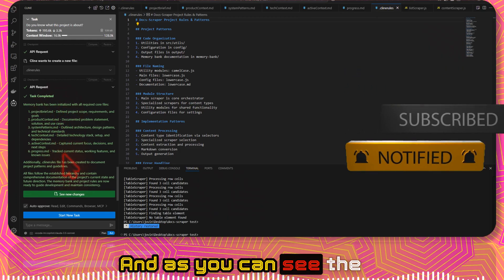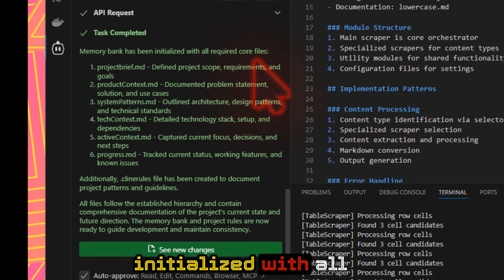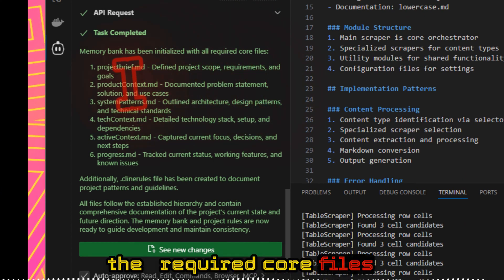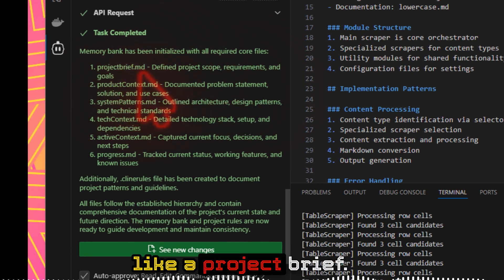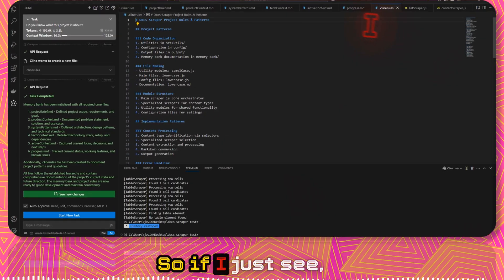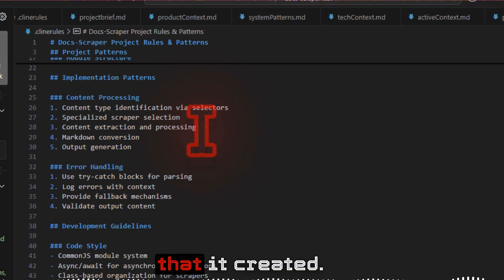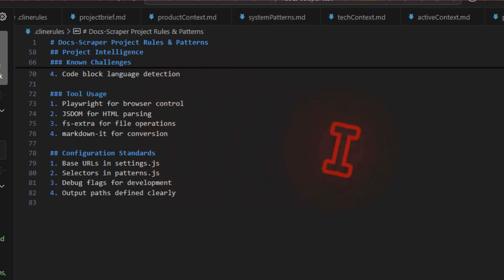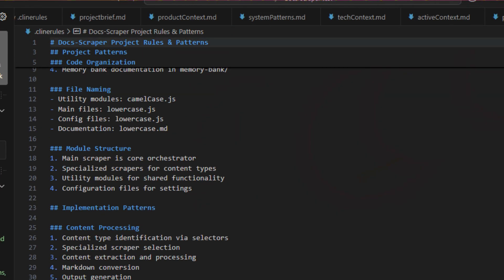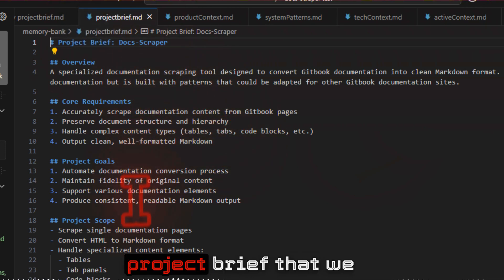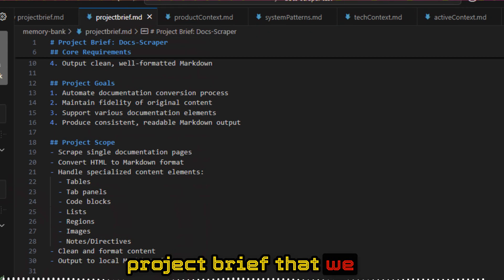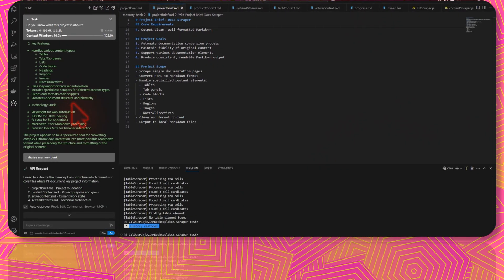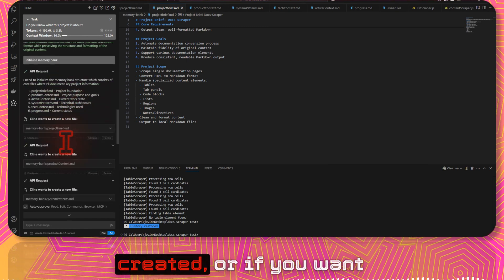As you can see, the memory bank has been initialized with all the required core files, like a project brief. If I just see, these are the rules that it created. And this is the project brief that we initially created.